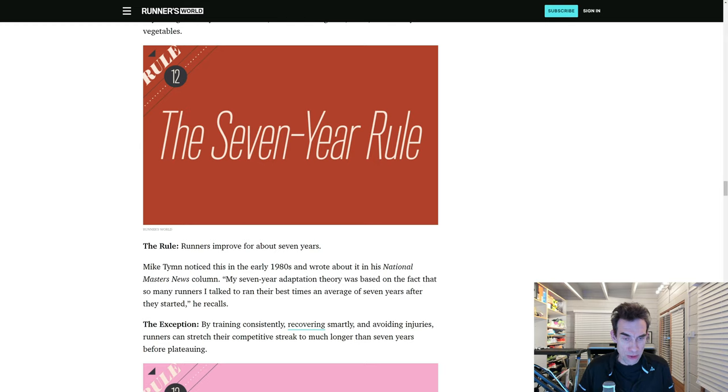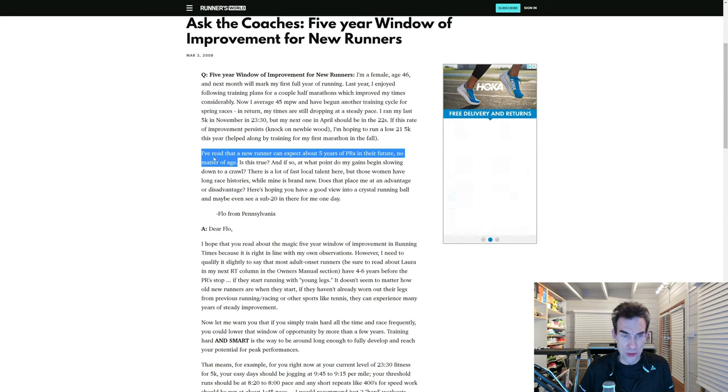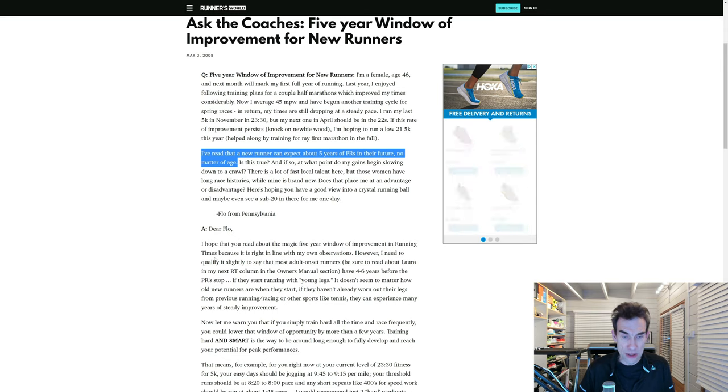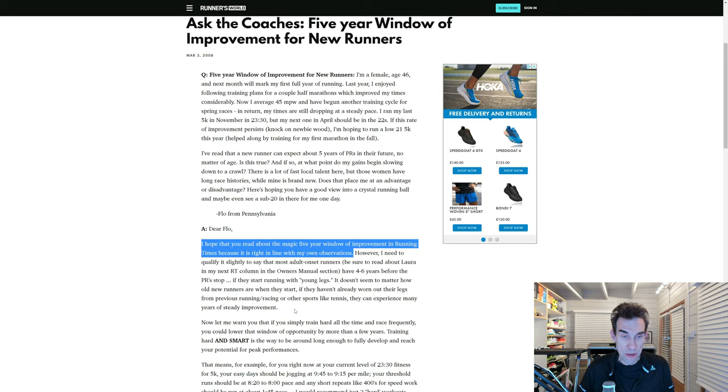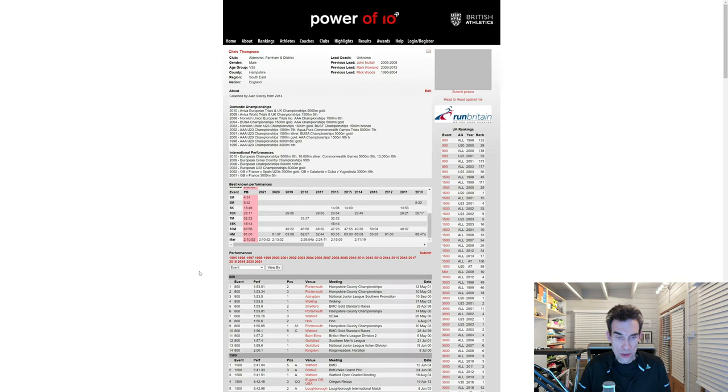Rule number 12 is the Seven Year Rule, where basically they say that runners will improve for about seven years. This one is also from Runner's World, somebody writing in to ask 'I've read that a new runner can expect about five years of PRs in their future, no matter what age.' In reply, they talk about a magic five-year window, not seven, of improvement in running times.